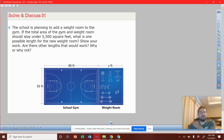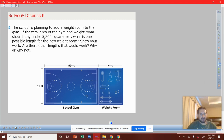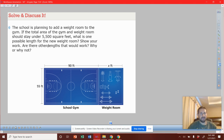The school is planning to add a weight room to the gym. You can see the gym and you can see the weight room. If the total area of the gym and weight room should stay under five thousand five hundred square feet, what is the possible length of the new weight room? Show your work. Are there other lengths that would work? Why or why not?